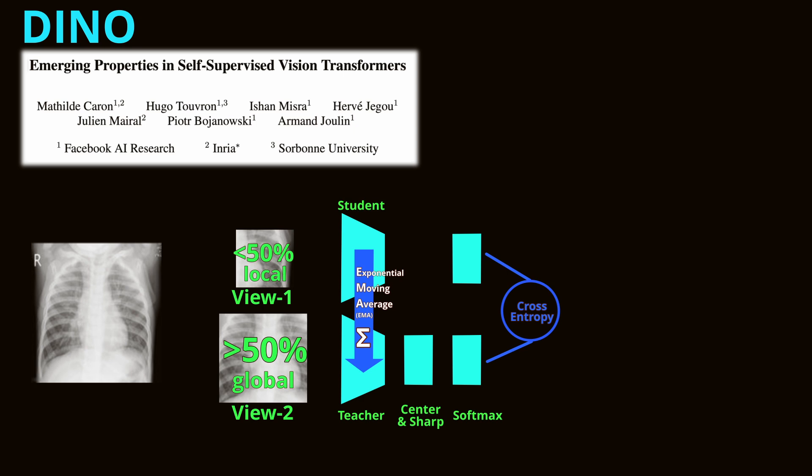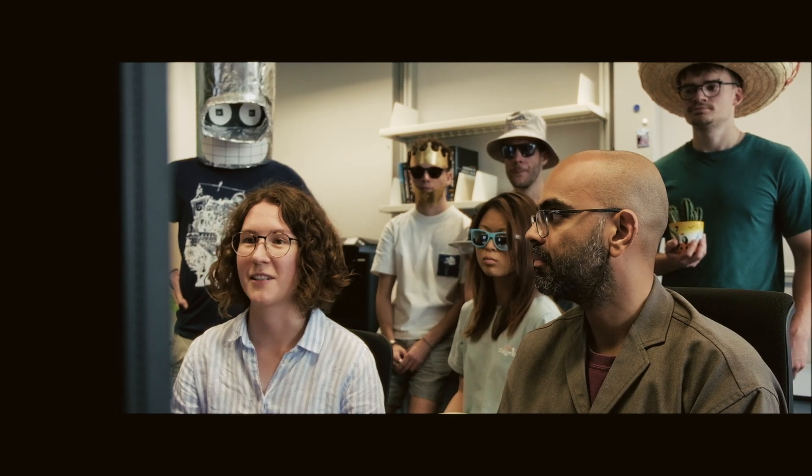DINO enables learning of high-quality representations without labeled data, which is particularly useful in domains like medical imaging where labeled data is limited. That makes sense. What about generative schemes?